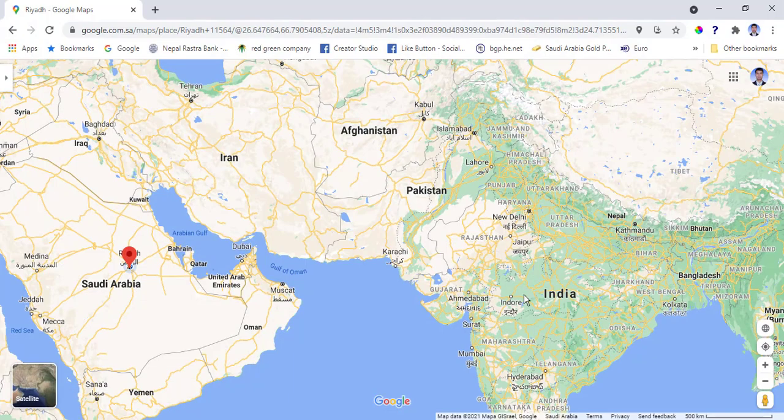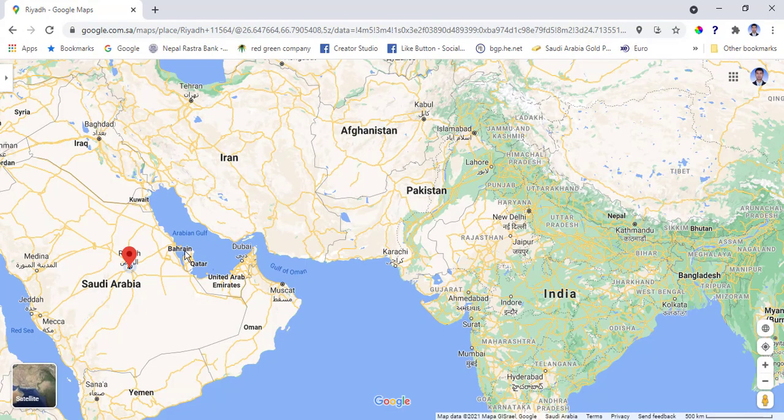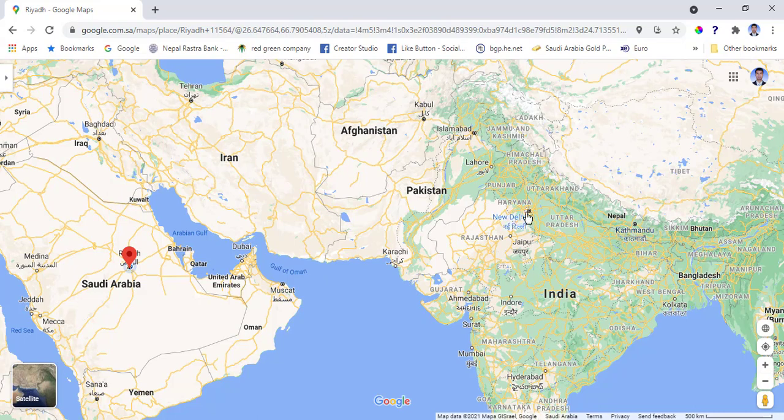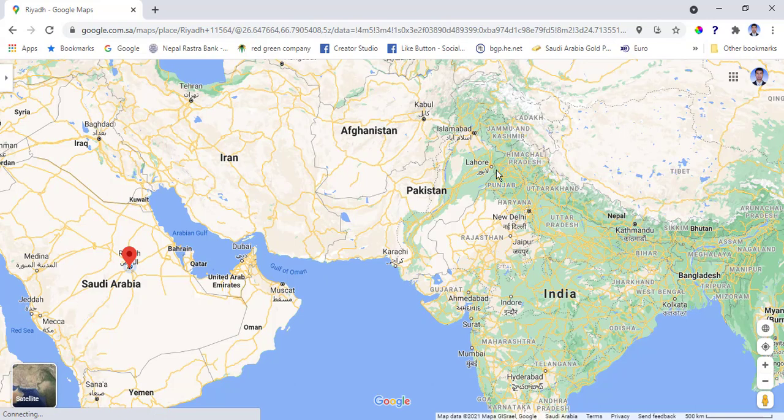For a travel map, first open your map from your destination where you want to go. Riyadh, Muscat, Delhi, Nepal. This is how I make a travel map, so first you open this.